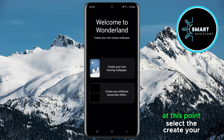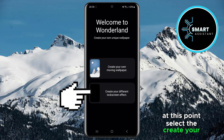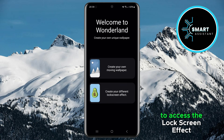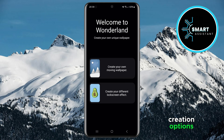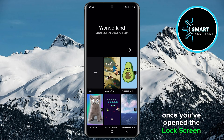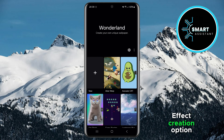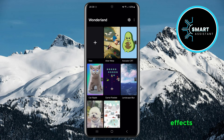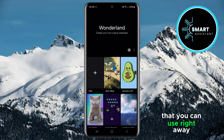At this point, select the Create your different lock screen effect option to access the lock screen effect creation options. Once you've opened the lock screen effect creation option, you'll see pre-made images with effects that you can use right away.